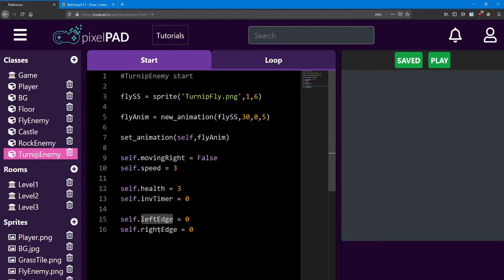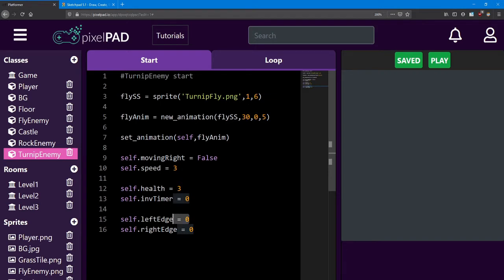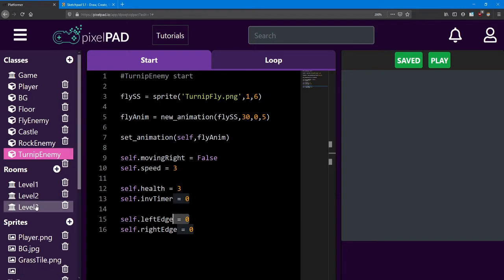We also need the left edge and right edge integers. Notice how I've set them equal to zero here. That's because I set them in level 3. I'll bring you over there to explain what happened.